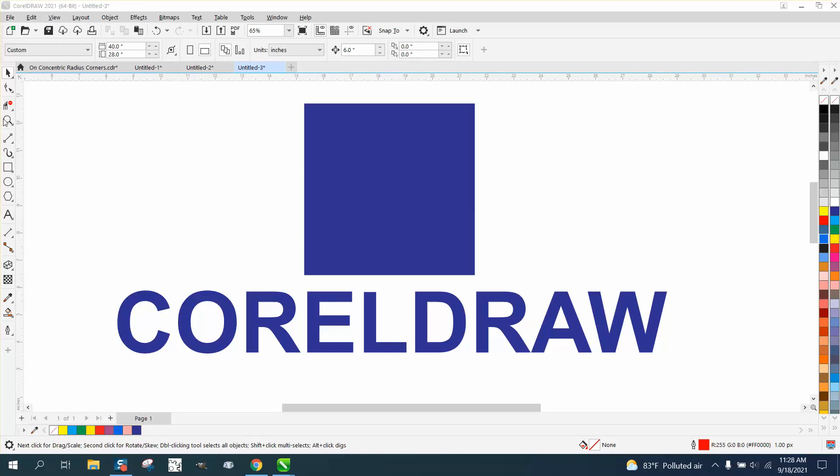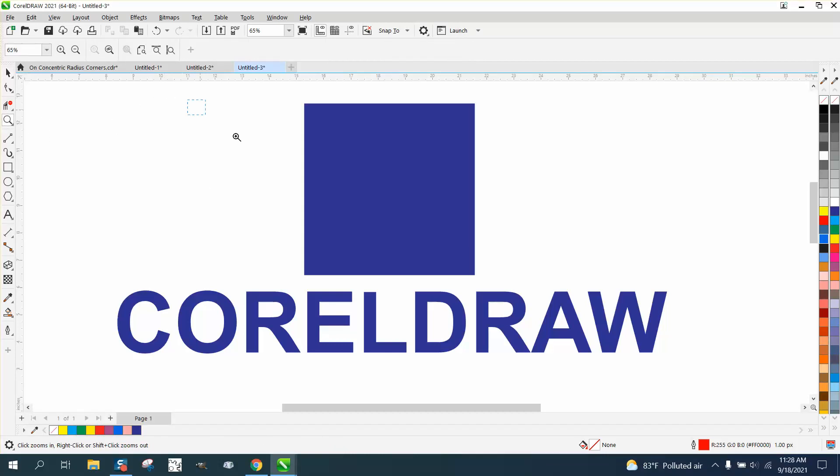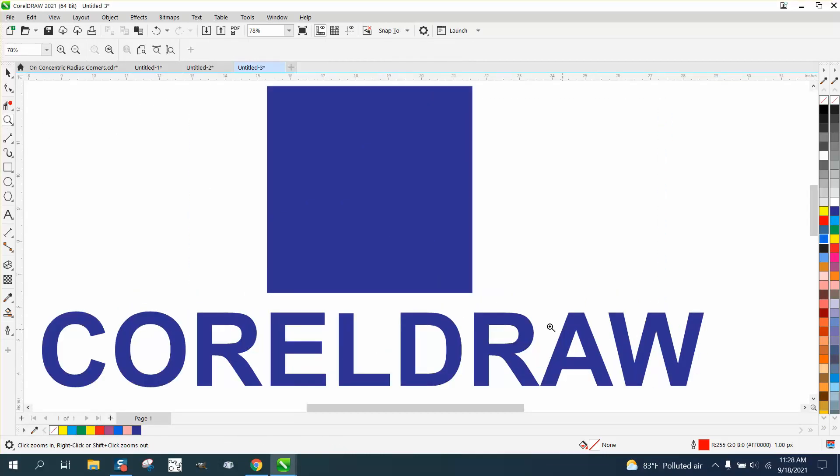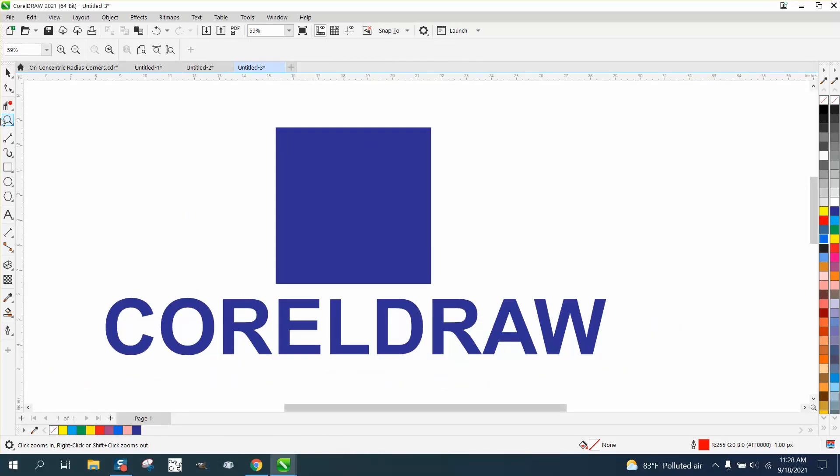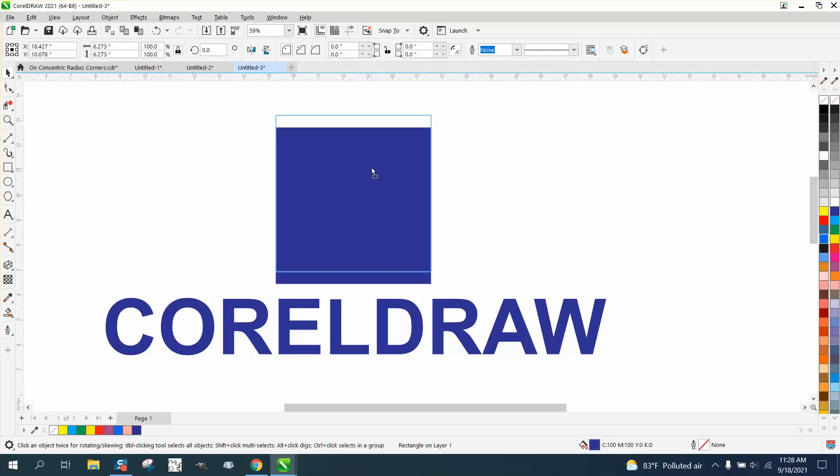Hi, it's me again with CorelDraw Tips and Tricks. Somebody was asking me how to do a page curl. I've only ever done it one time and I had to do a little research.